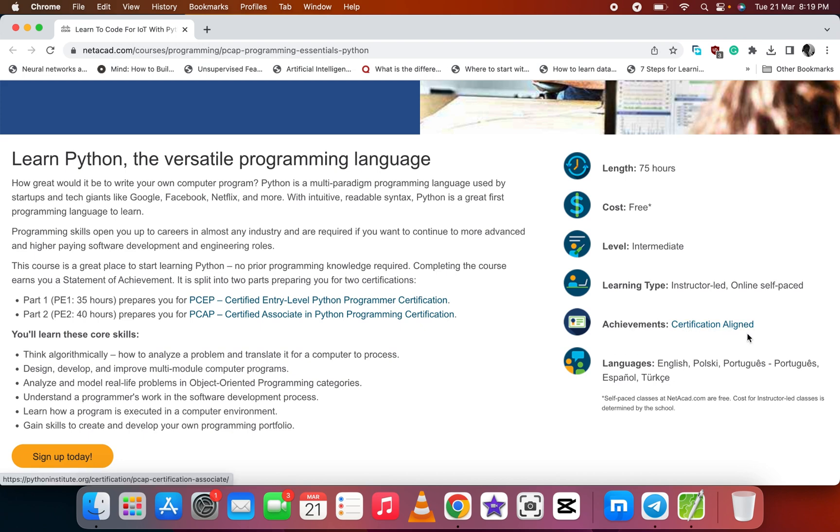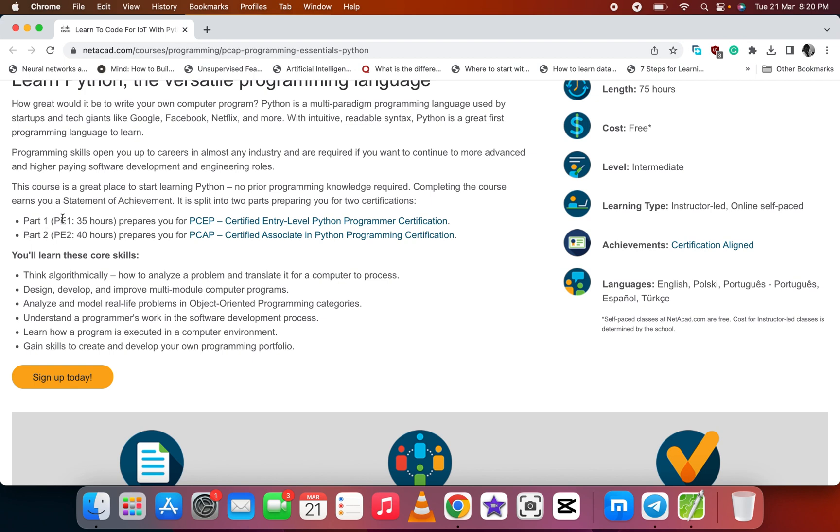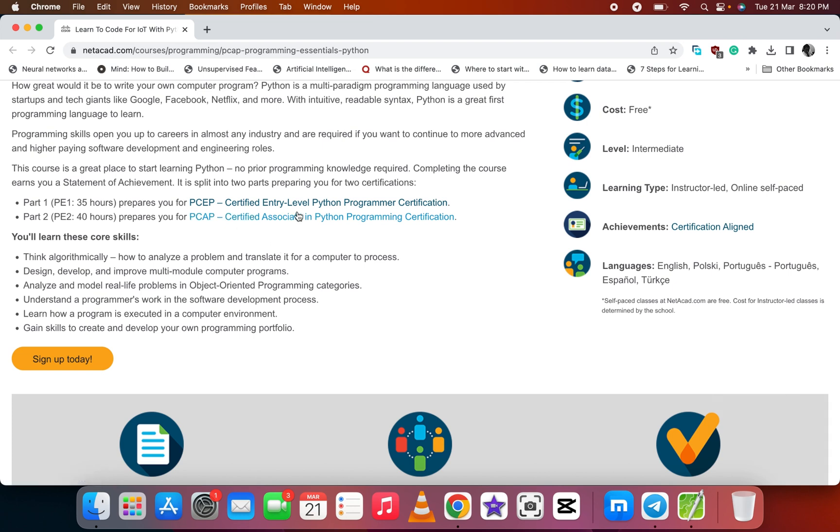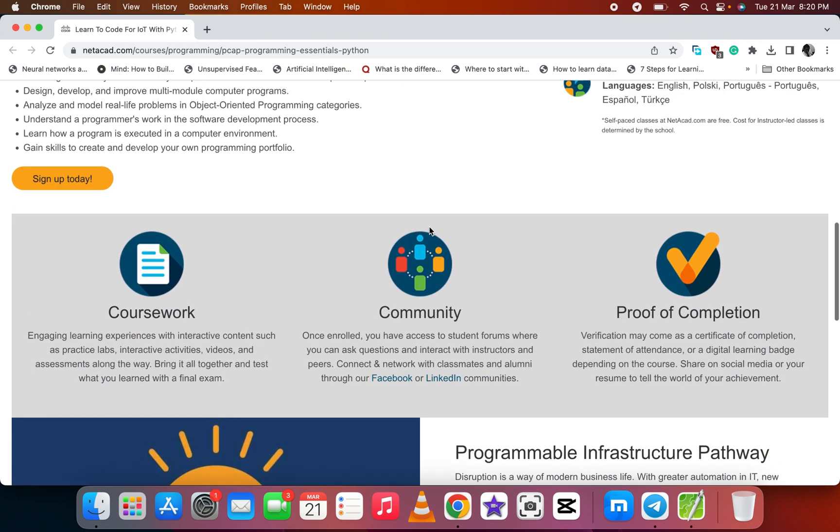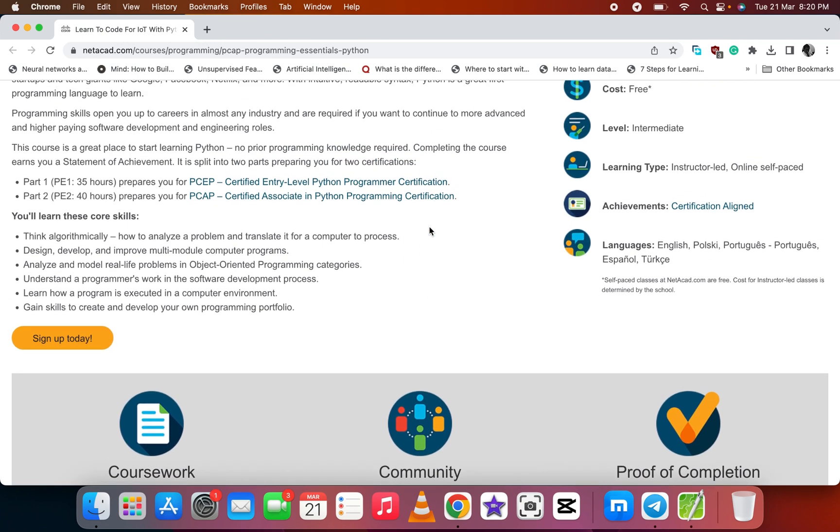They'll give you certificates after you complete the course. We have Part 1 and Part 2. Part 1 is 35 hours and Part 2 is 40 hours. It prepares you for the PCEP certification, and Part 2 prepares you for the PCAP Certified Associate in Python Programming certification. Let's go straight and enroll in this course.